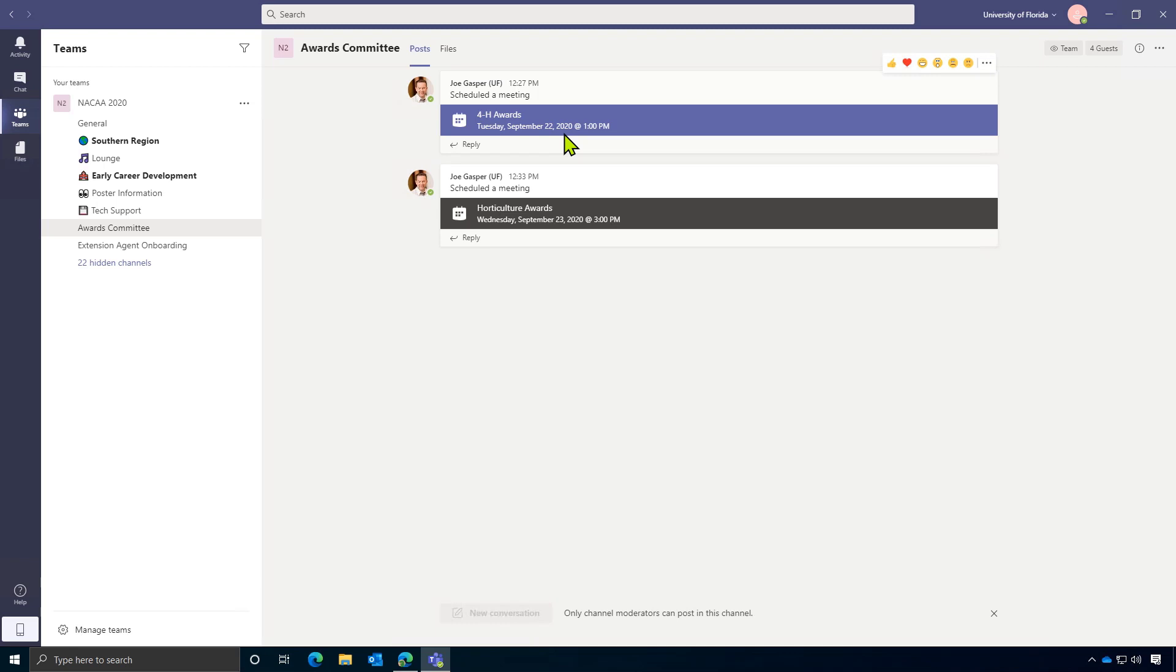So when you enter a room, you'll be able to see each scheduled meeting that's contained inside of that room. And if you look closely at it, you'll be able to see the time and date that that meeting has been scheduled for. So in this example, we've got Tuesday, September 22nd at 1 p.m.